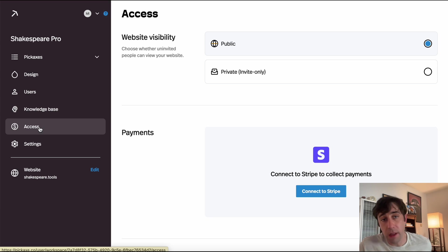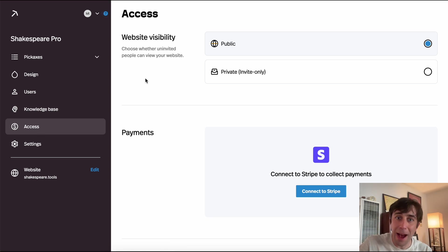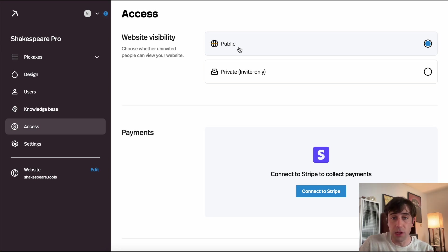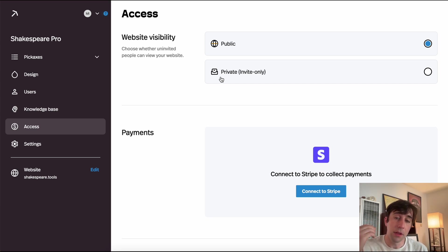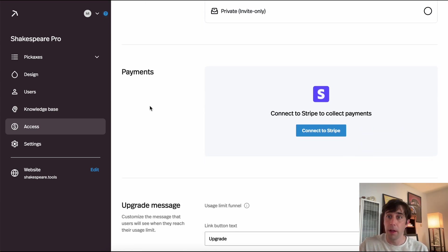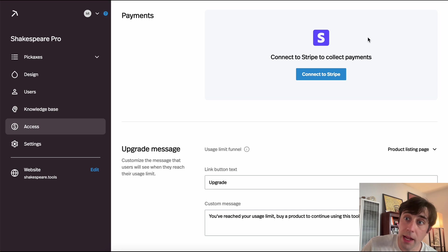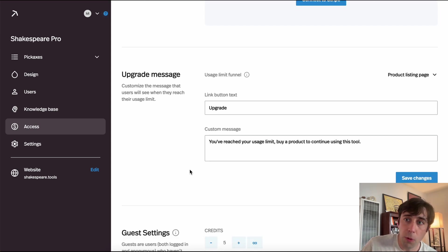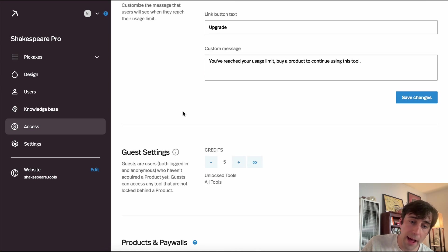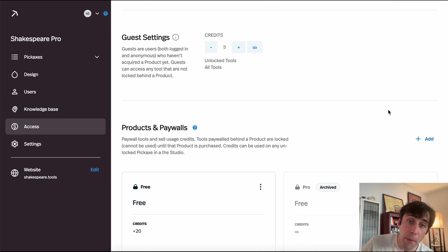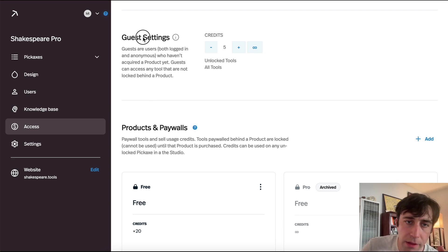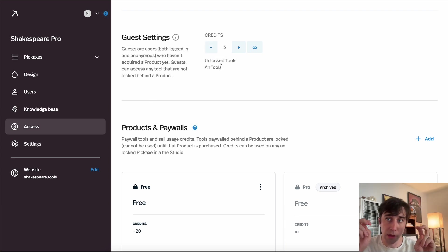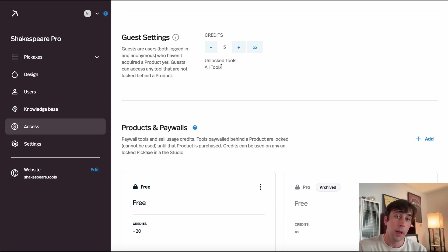In the Access tab, we can control who can use our studio and how much. We can make our studio public — anybody who finds the URL can see and use it — or private, which means only people with pre-approved emails can access the website; otherwise they'll hit a login wall. If we're collecting payments, we can connect Stripe here. We can control messages when people run out of credits, and in the Guest Settings section we control how much guests — users who haven't bought a product yet — can use the tool. Here I'm letting them use my tools for free five times, then they need to buy a product.